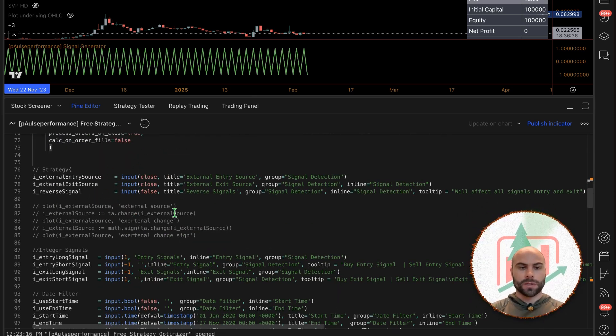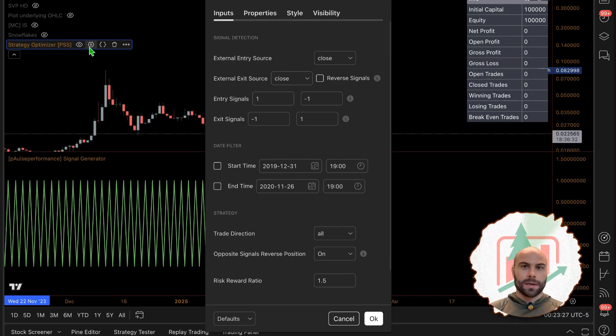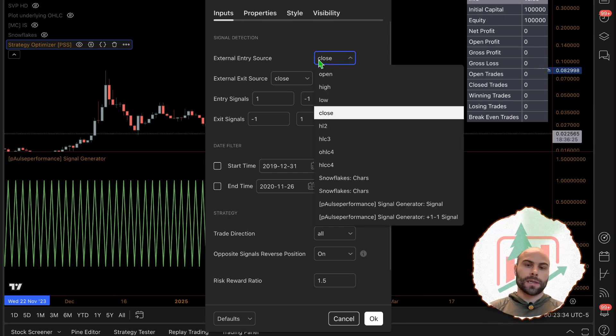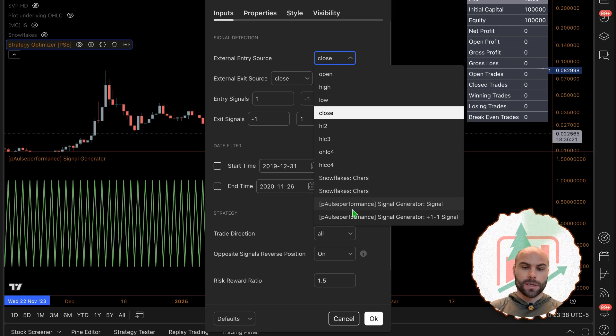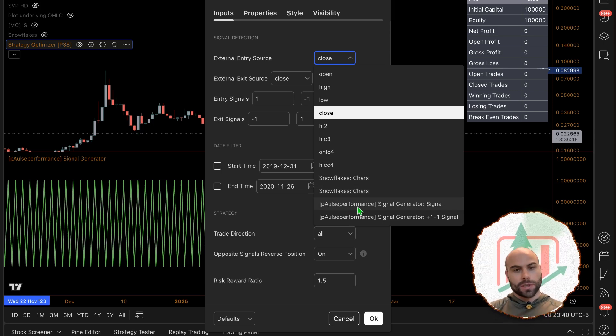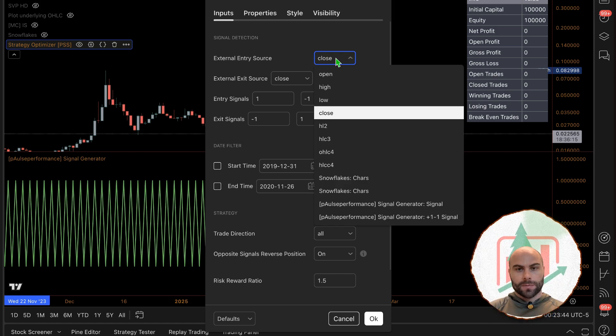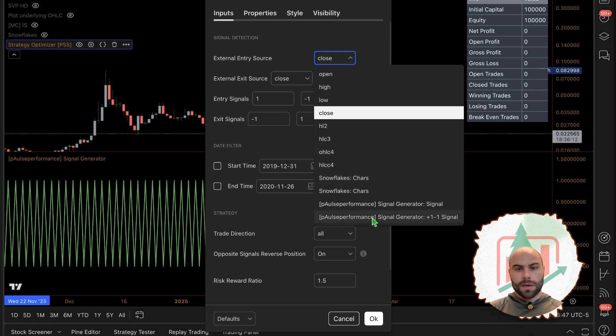It's set up so it can accept inputs from any other indicator. It has to be an indicator; it can't be outputs from another strategy - those don't work. We're going to be accepting an input from our signal generator, which is just a random signal generator.